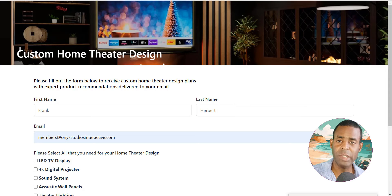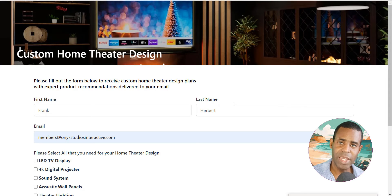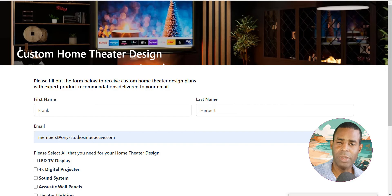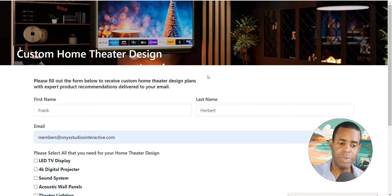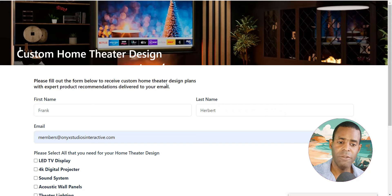In the last video we talked about the basics of prompt chaining, and in this video we're going to take things to the next level by creating a real-world application with an AI product recommendation engine for an e-commerce company. Specifically, what we're going to build is a recommendation engine for a home theater installation and design company.